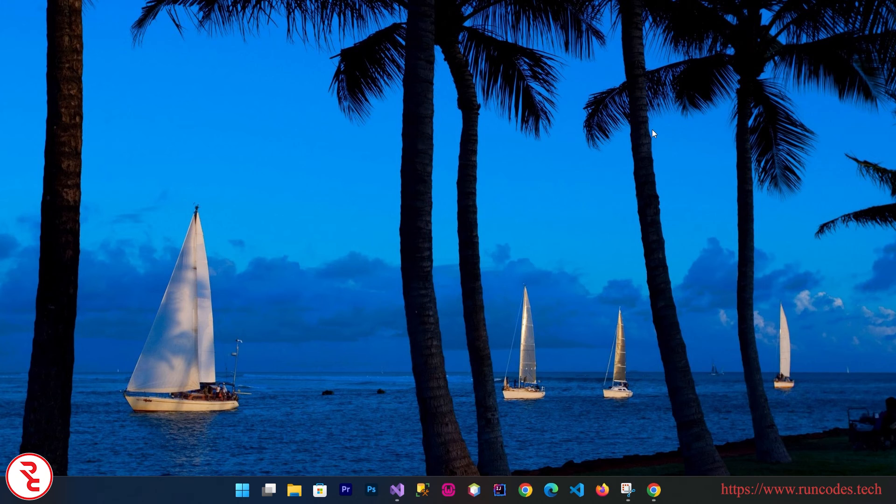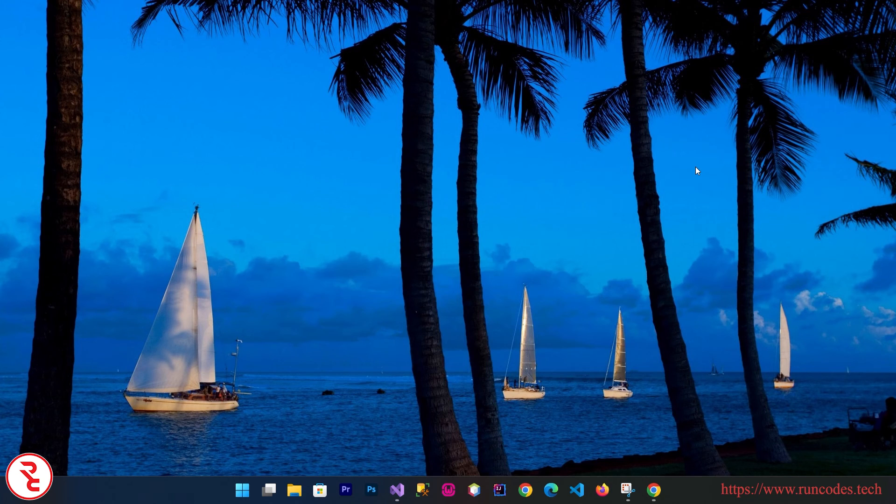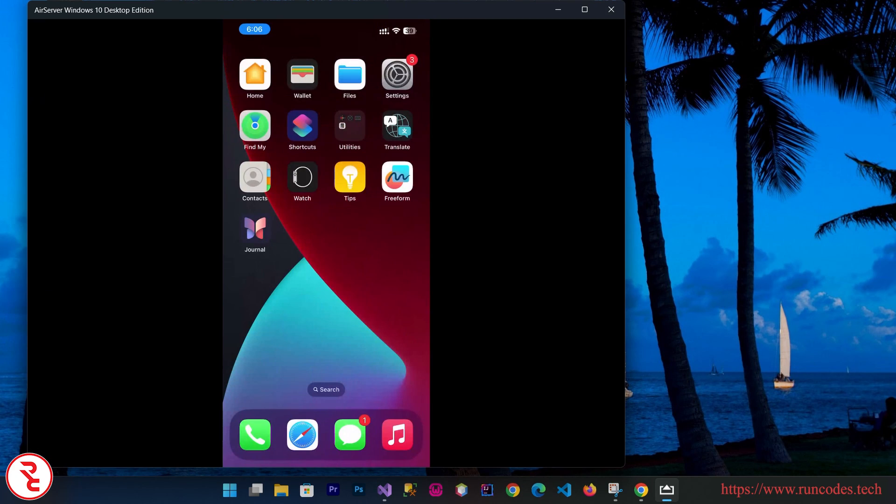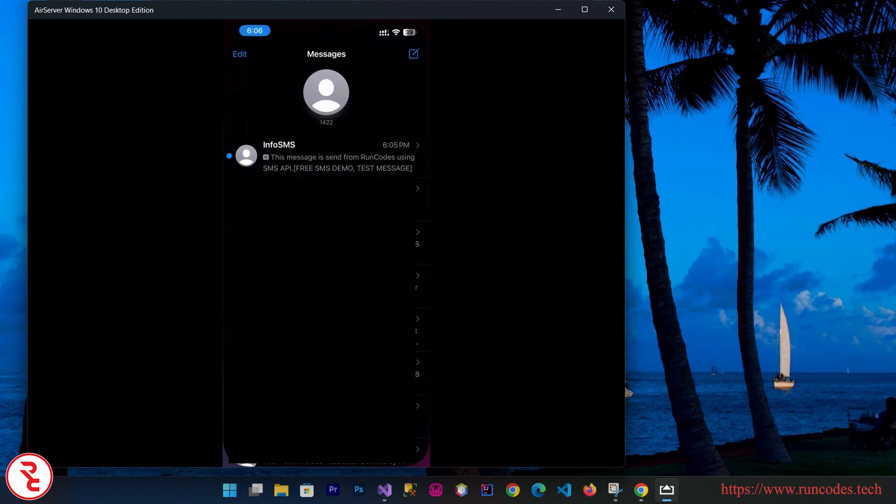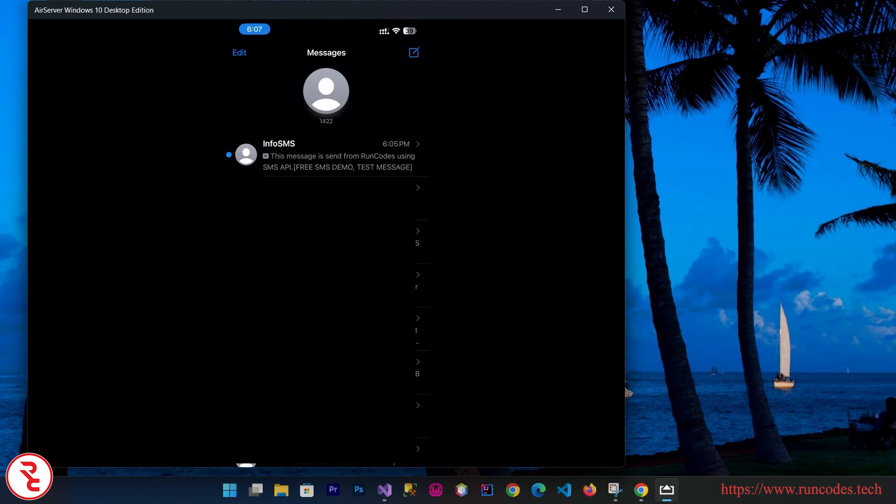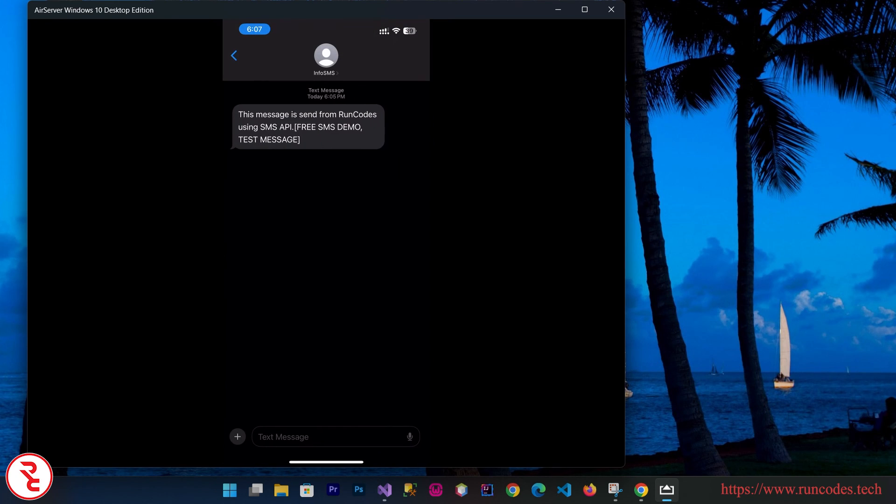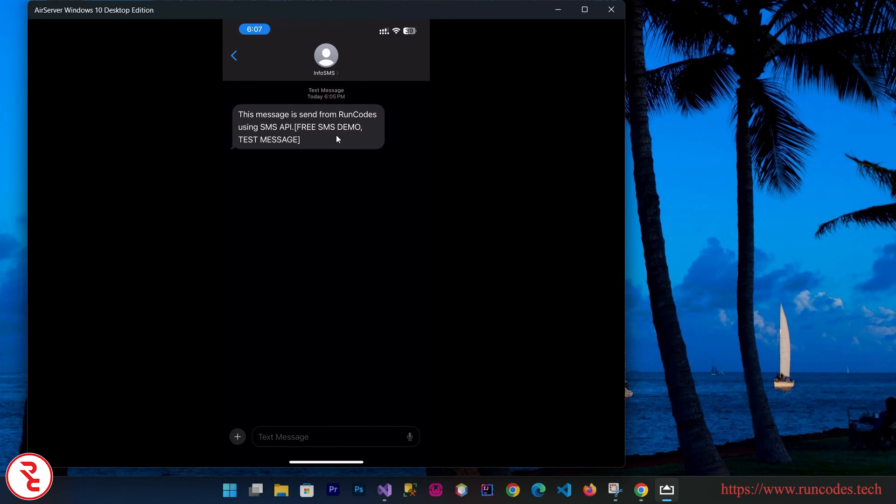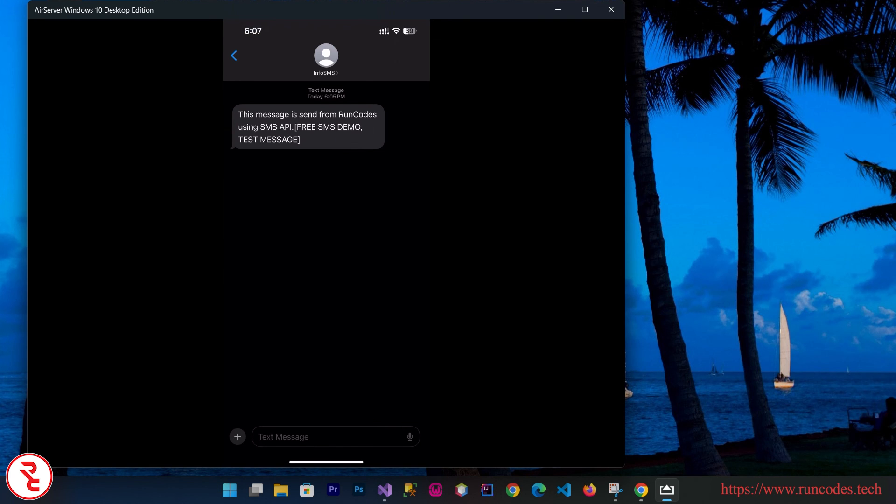Let's check whether SMS is receiving on my phone or not. I need to connect my phone with this PC. There you can see I received one SMS. There you can see the message: 'This message is sent from run course using SMS API.' This extra 'Free SMS demo test message' is appeared because we don't upgrade our application. I only show you this for the demonstration purpose. You can buy a credit and this extra text will be removed from Vonage.